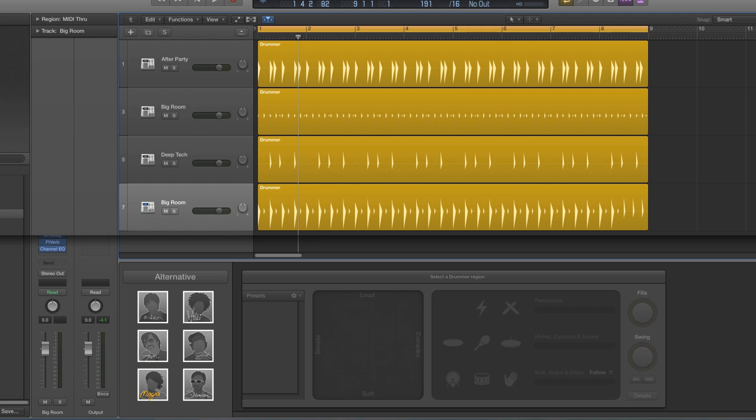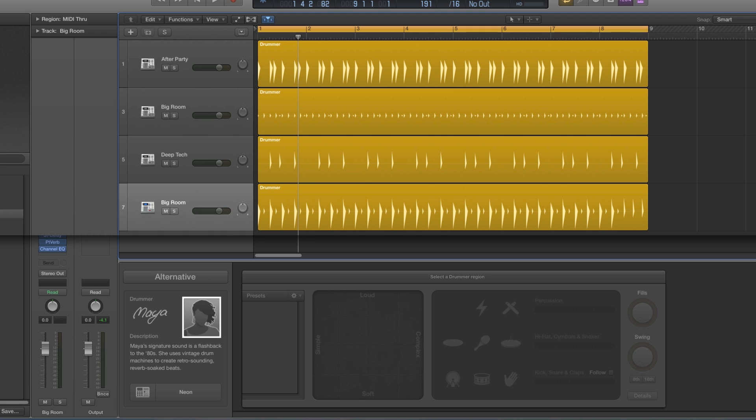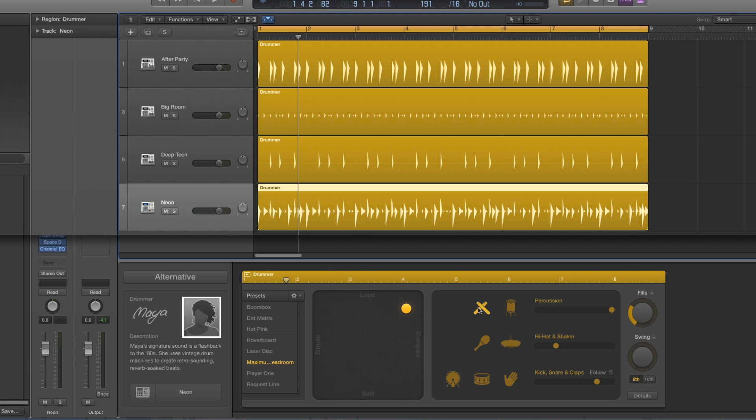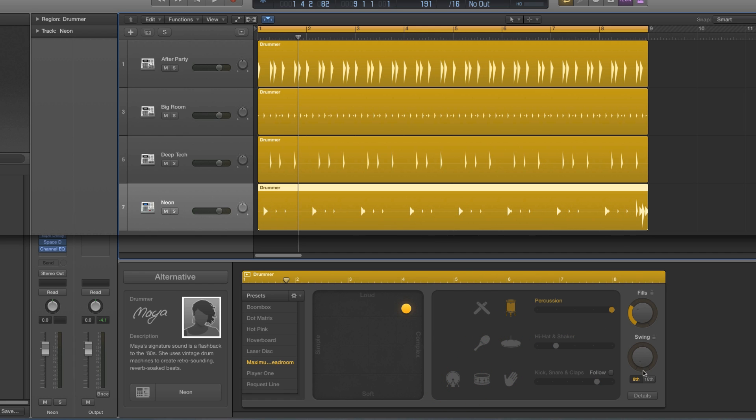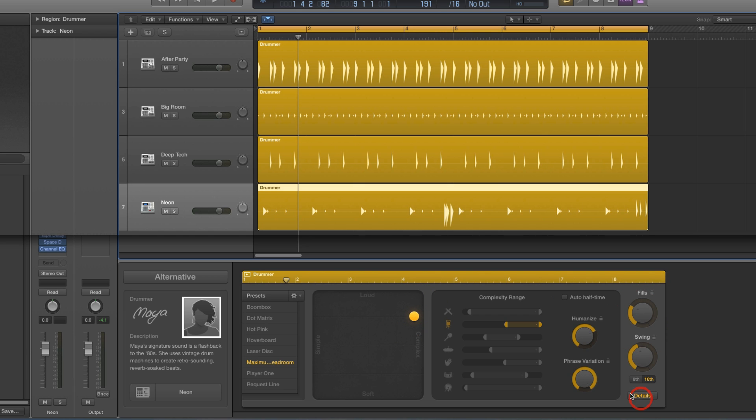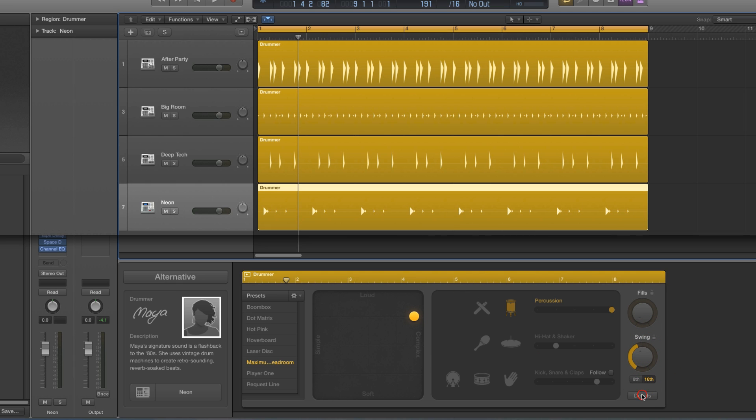and she does 80s electronic style drumming. So I'm going to try her percussion, let's just try only the percussion for her. Again I'll put 16th swing on in case she's got any 16ths in her patterns. No humanize, no phrase variation, and let's see - no fills - and let's see what Maya or Maia has got in her percussion layer.